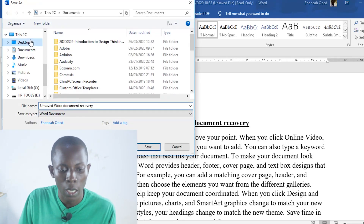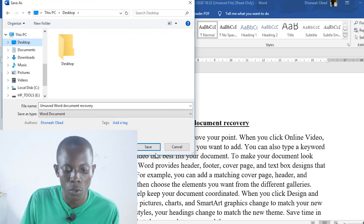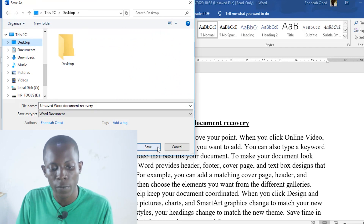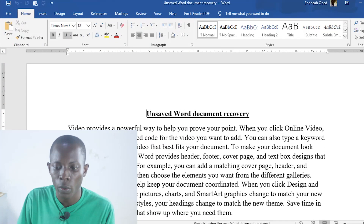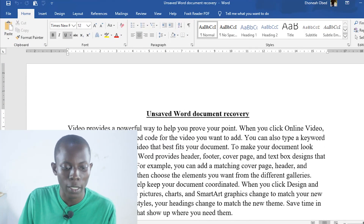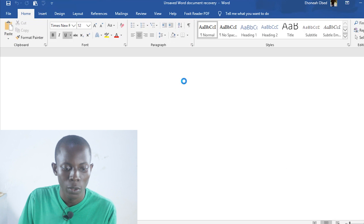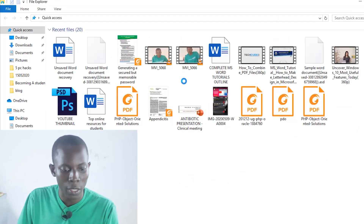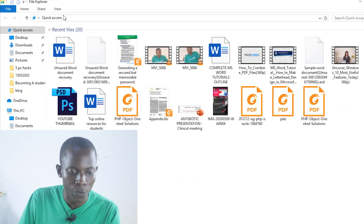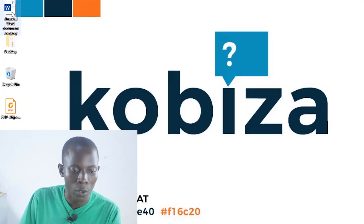Let's say on my desktop — save this to the desktop. Then finally we can check our desktop for the document. And this is the document.